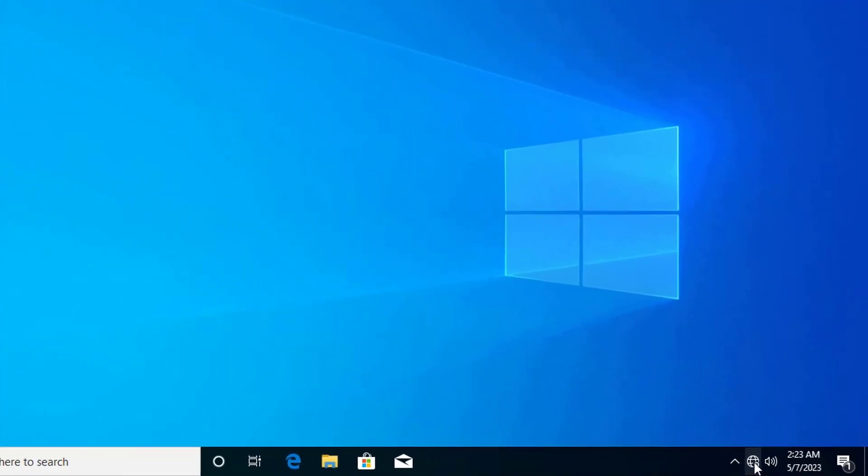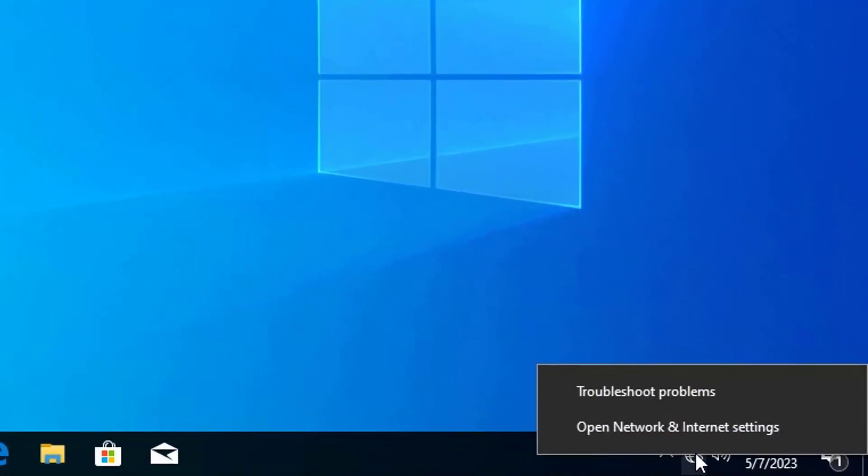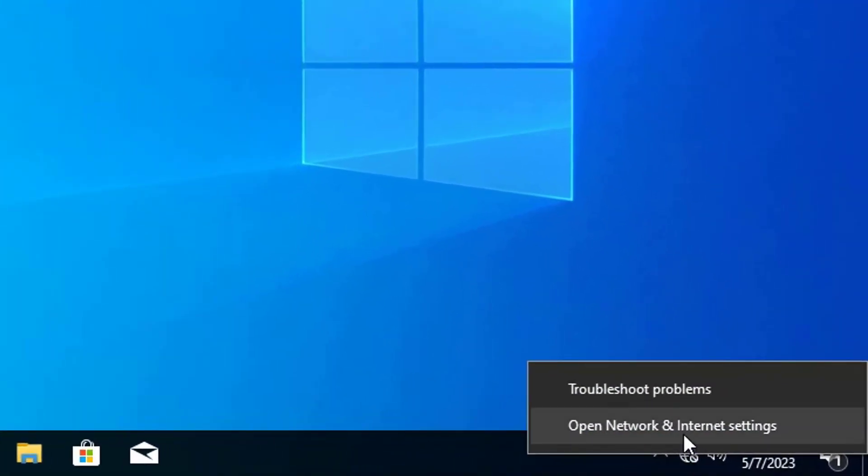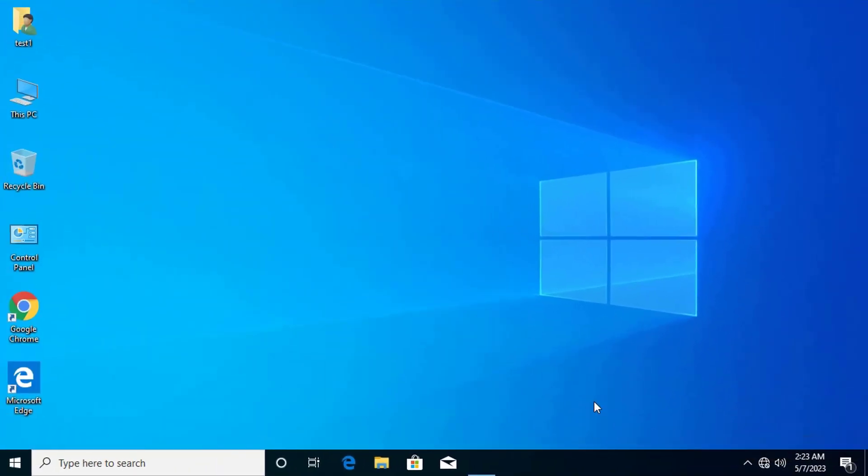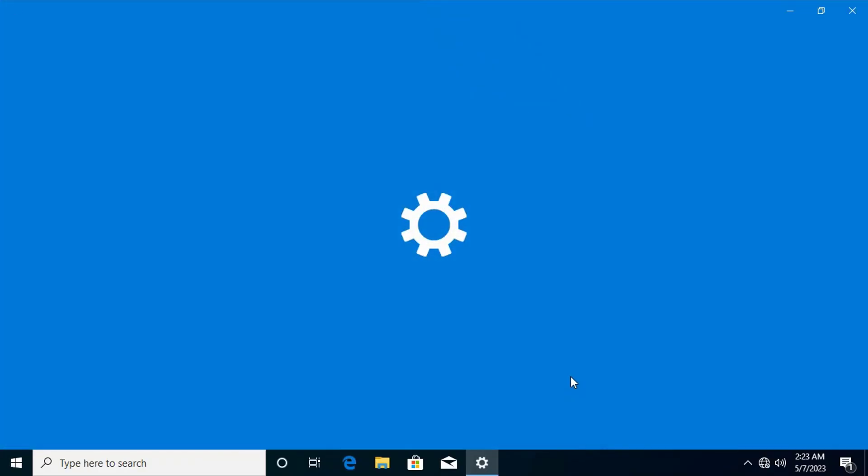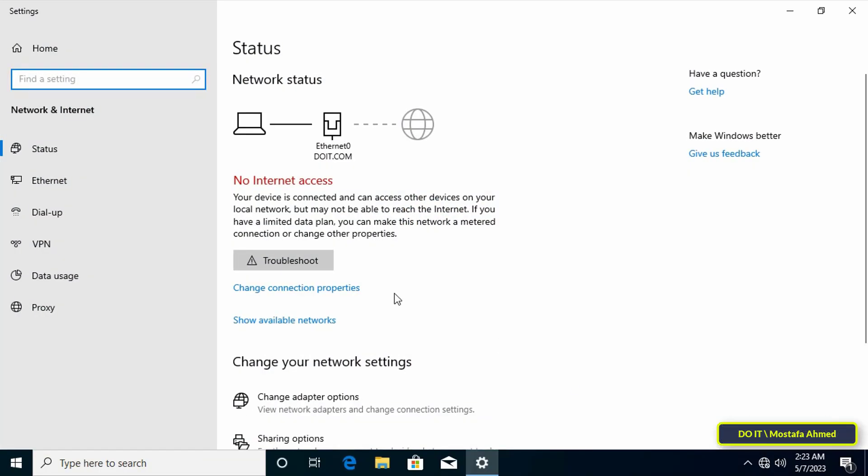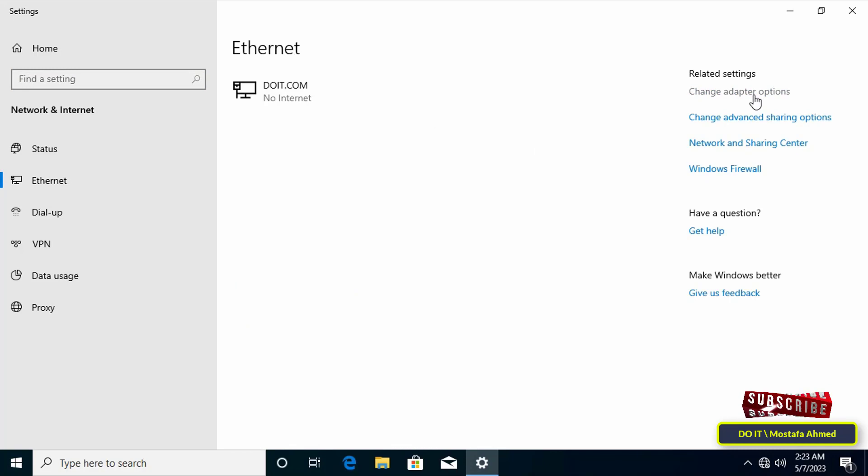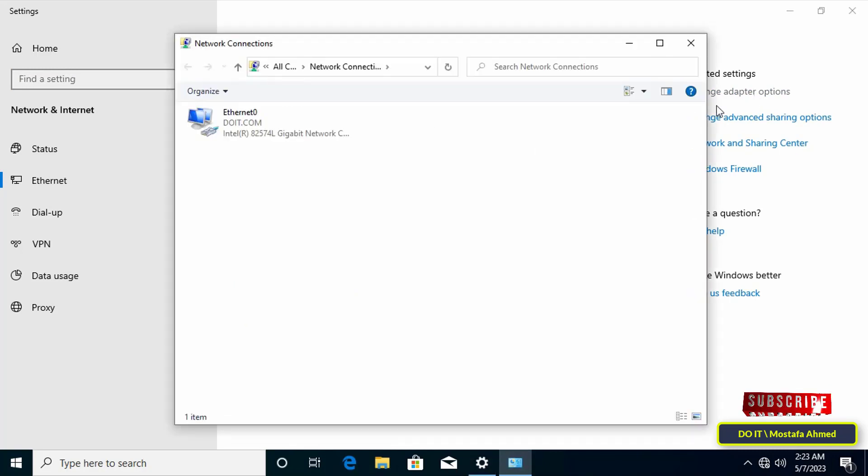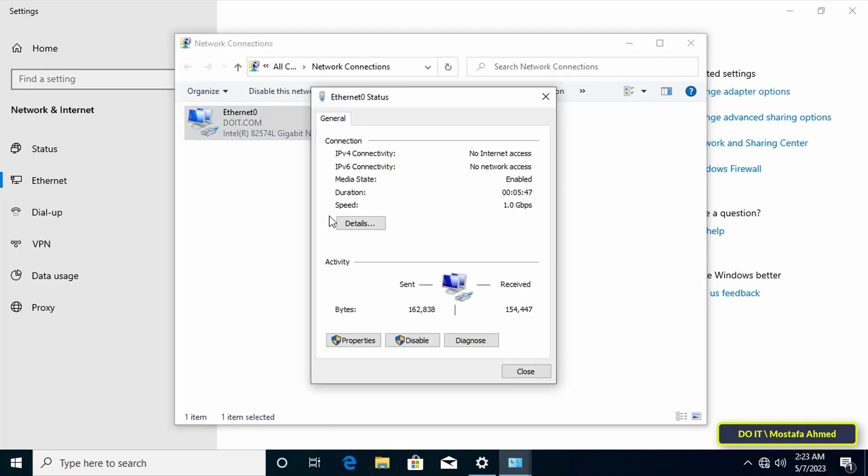Now right-click on the connection tab and click on Open Network and Internet Settings. Then click on Ethernet, then Change Adapter Options, and double-click the network name.